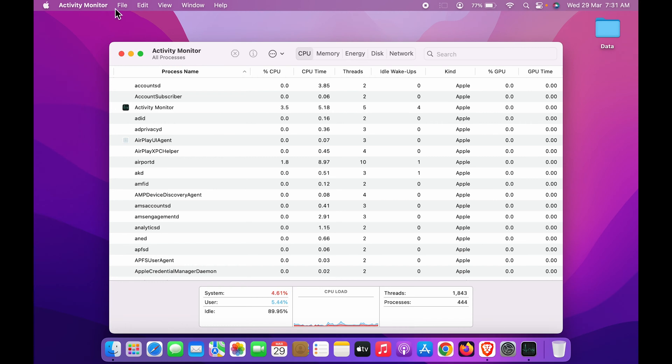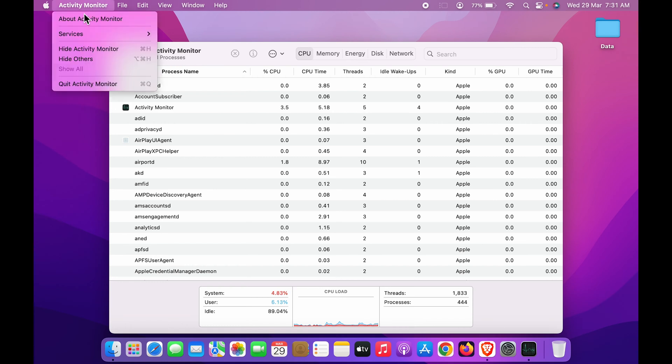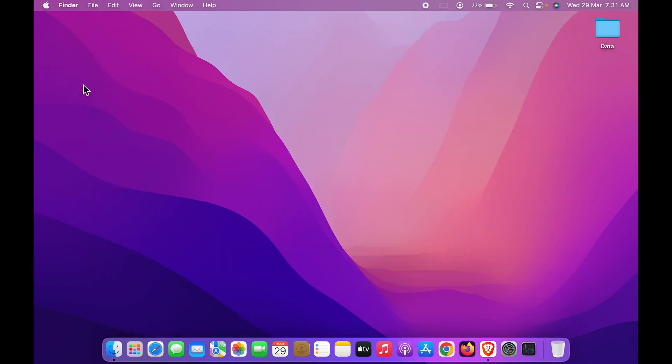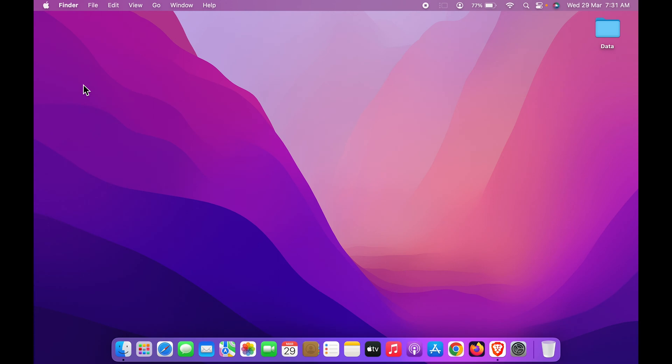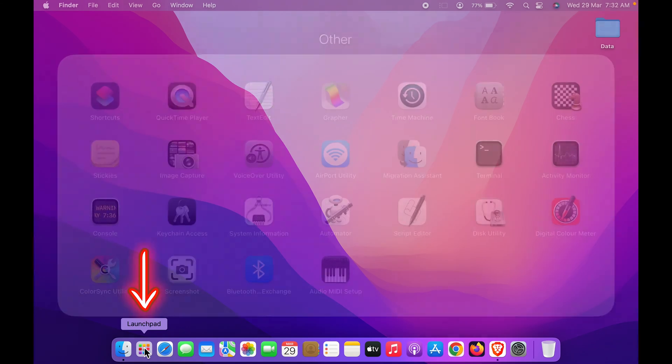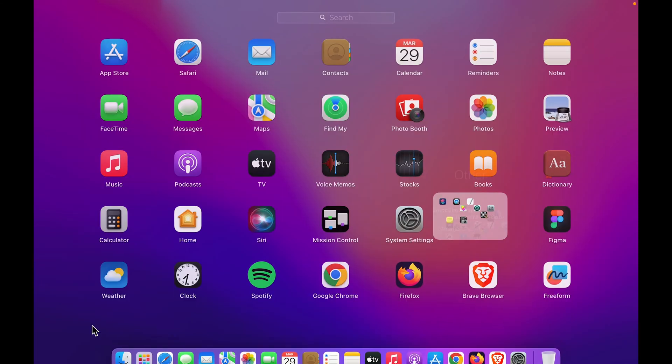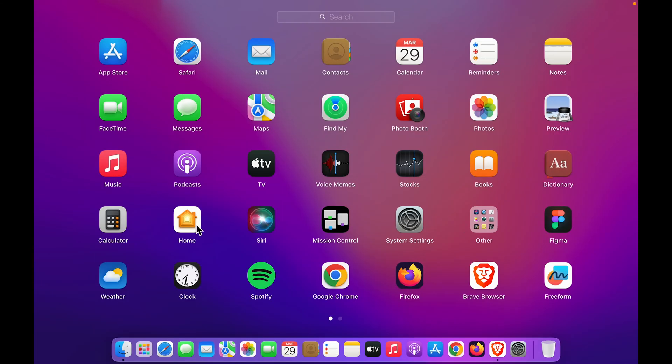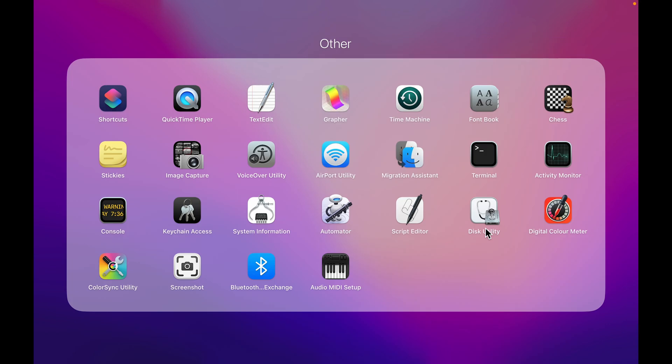There are two simple ways by which you can get to Activity Monitor. The first and easy step is you can simply go in Launch Pad. Once you open Launch Pad, you have to go in the Other option, and then you can see there is an option for Activity Monitor.